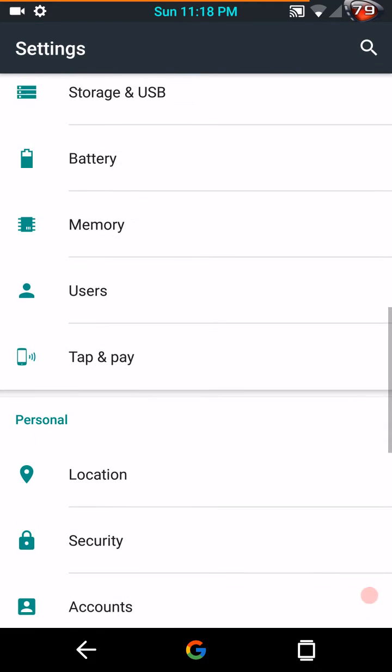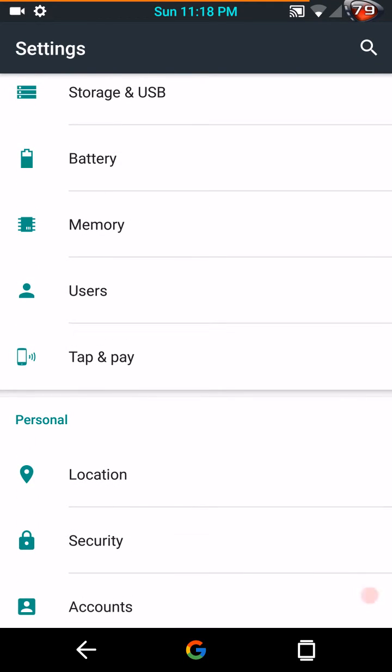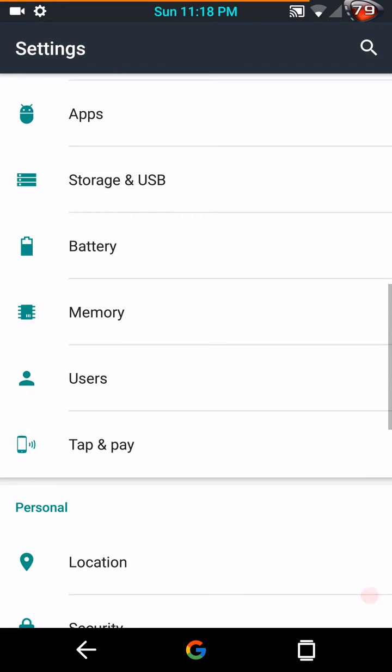Google Now on tap does work. Just so you guys know that. I know it's going to be asked so I'm telling you now it does work. I love it.